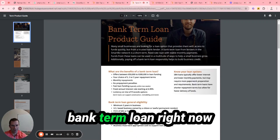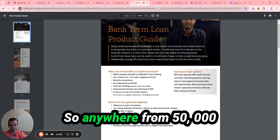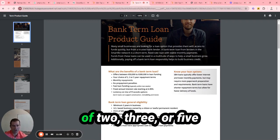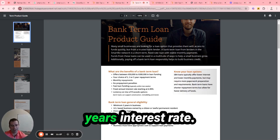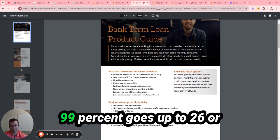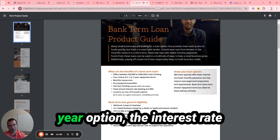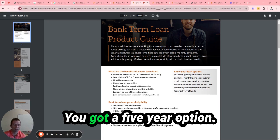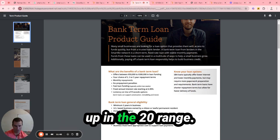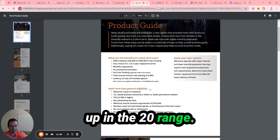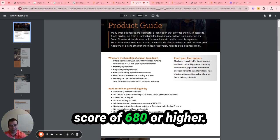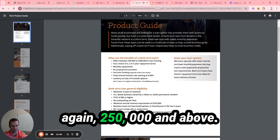Bank term loan - right now it did go up to $300,000. They go up to $200,000, so anywhere from $50,000 to $200,000. Terms of two, three, five years. Interest rate starting at 6.99%, goes up to 26% to 27%. If you do that two-year option, the interest rate is going to be closer to that 6.99%. You get a five-year option, it's going to be higher up in the 20-year range. You need at least three years in business, FICO score is 680 or higher, minimal revenue again $250,000 or above.